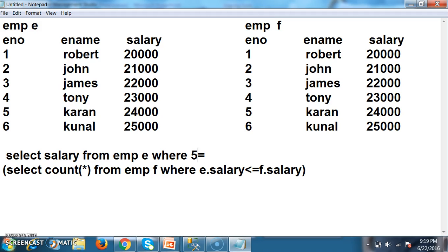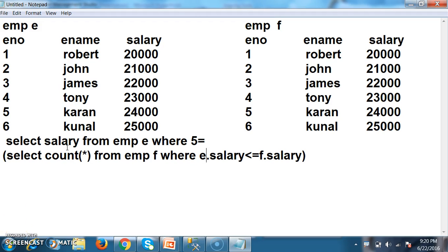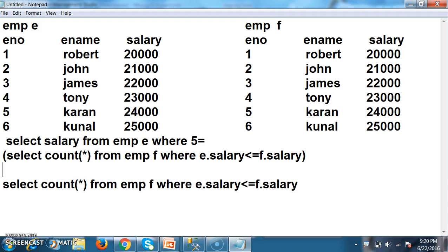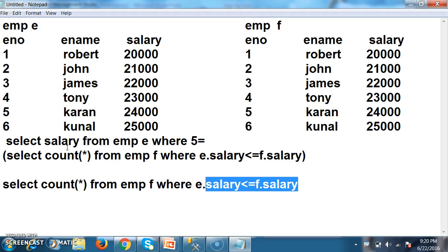Here, 5 represents the number N. If you want the third max salary, give 3; for fourth, give 4. Now let's understand how the query executes. In a sub query, the inner query always executes first and its result is passed to the outer query. Let us assume E dot salary is 20,000 — the inner query will compare E dot salary with every row of F dot salary.